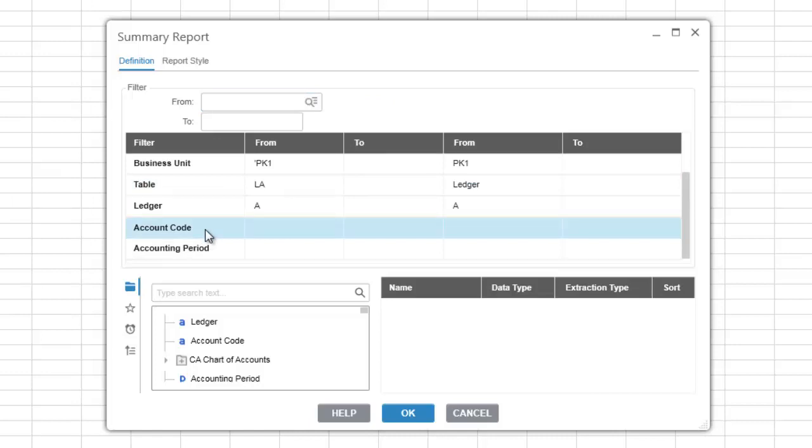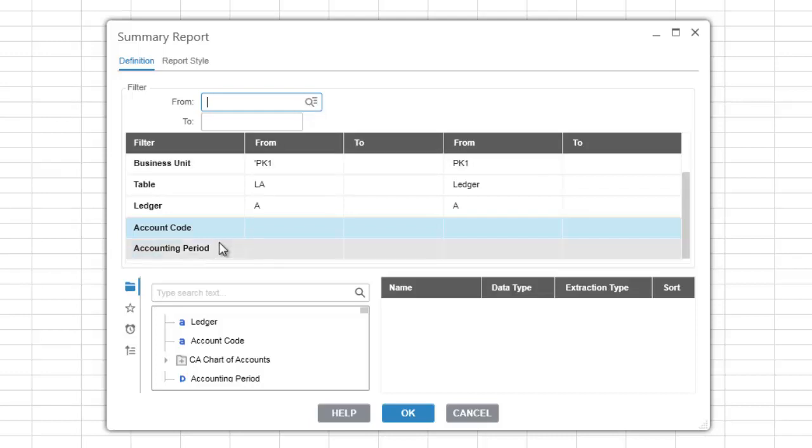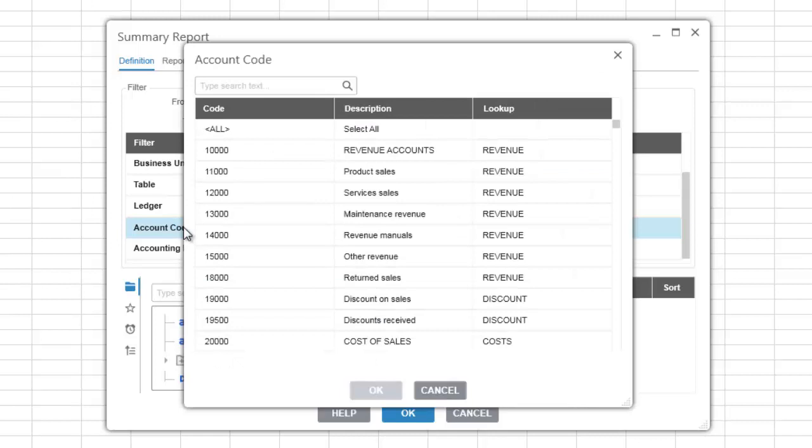To enter a filter value simply click on the filter item that you want to filter on, enter a from and to value, or you can click on the lookup button to bring out the lookup list for that item. Alternatively, you can also double-click on the filter value to bring up the lookup list.